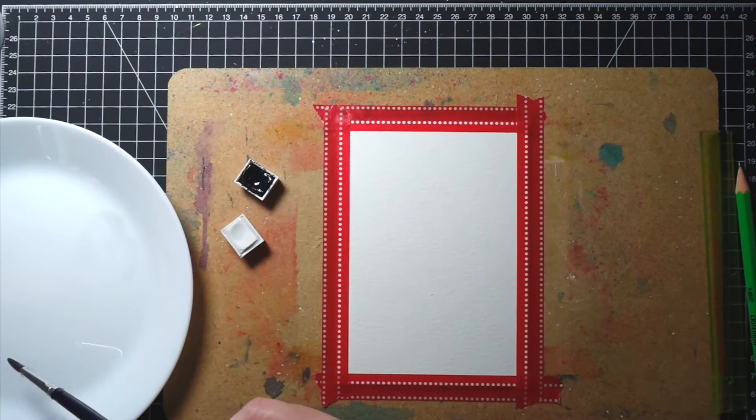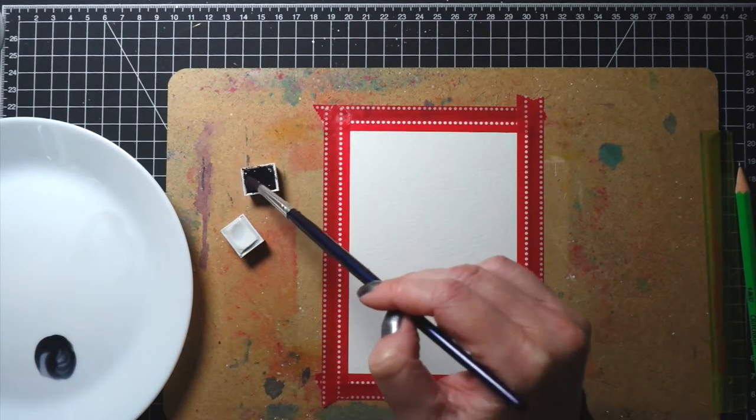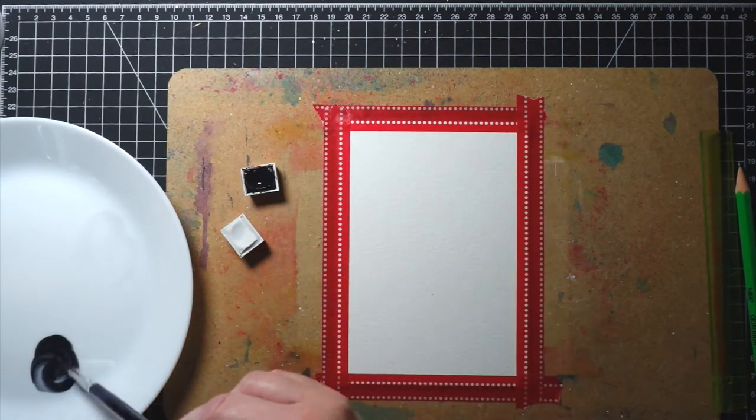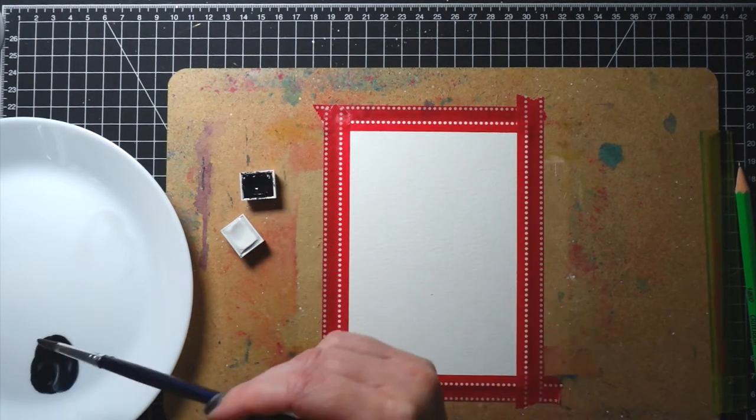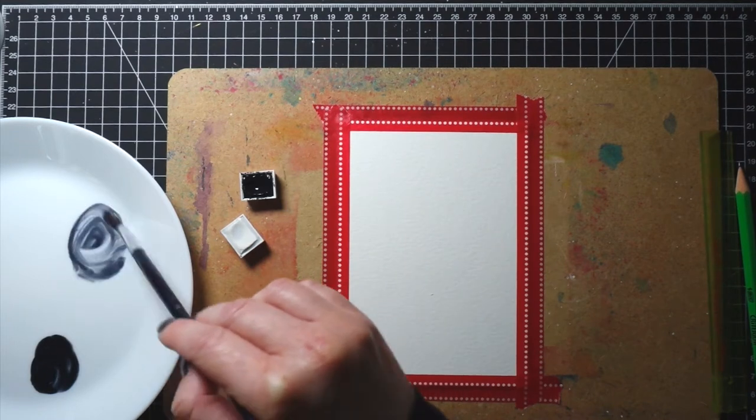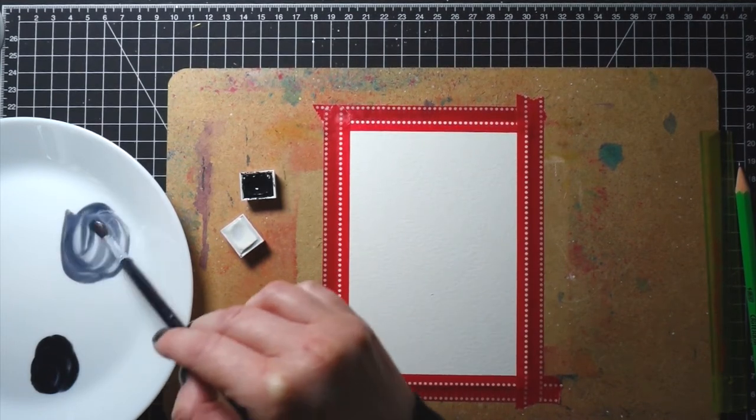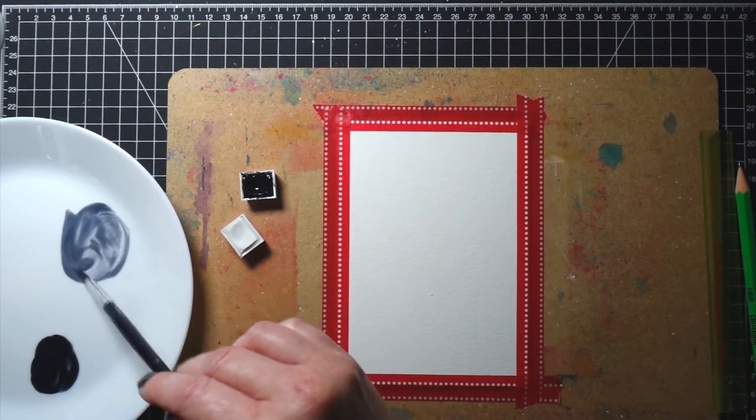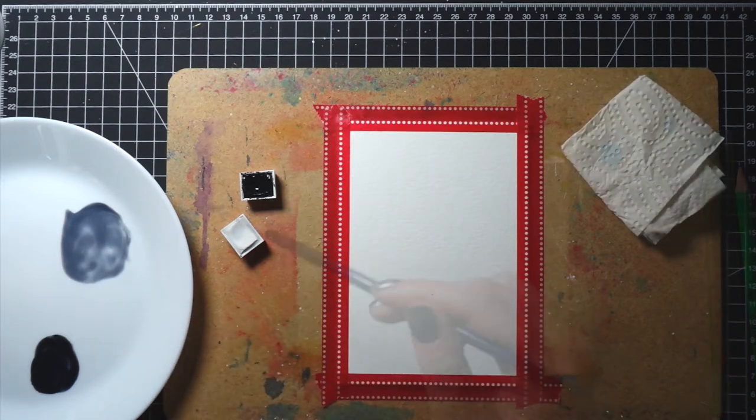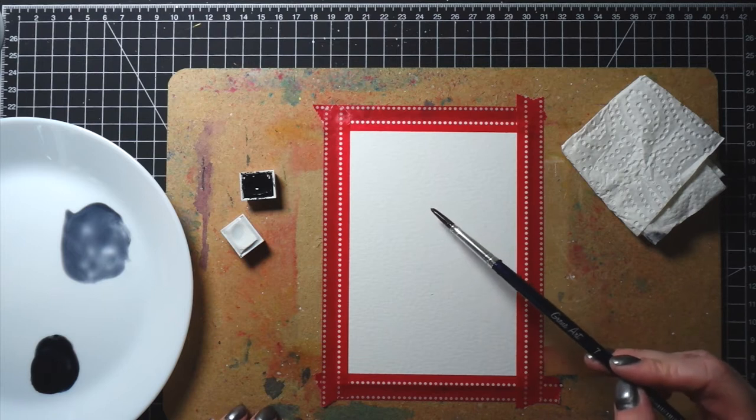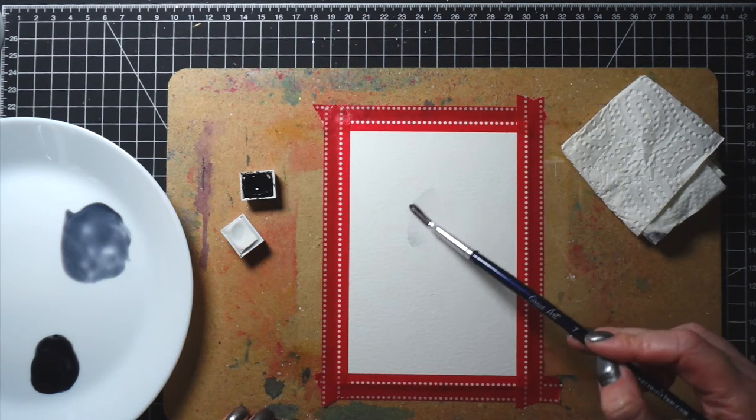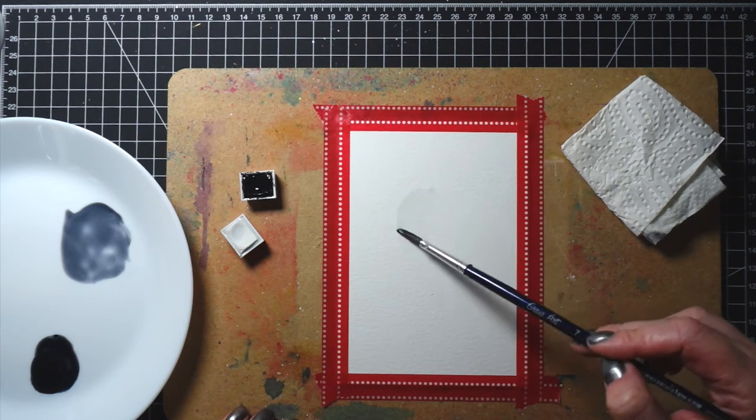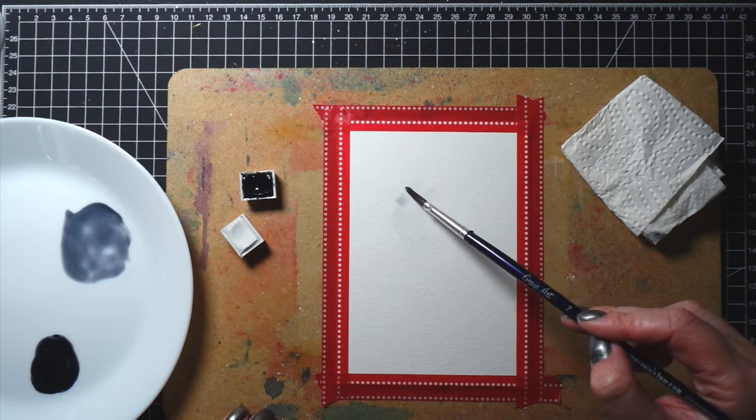Next I mixed my watercolors. For the moon I'm only using black and white. I predominantly wanted to use gray so I mixed the black and white together and then the black will be to create some darker spots. For my palette I'm using a white plate from Ikea. I'm using a plate because it's easier to clean.